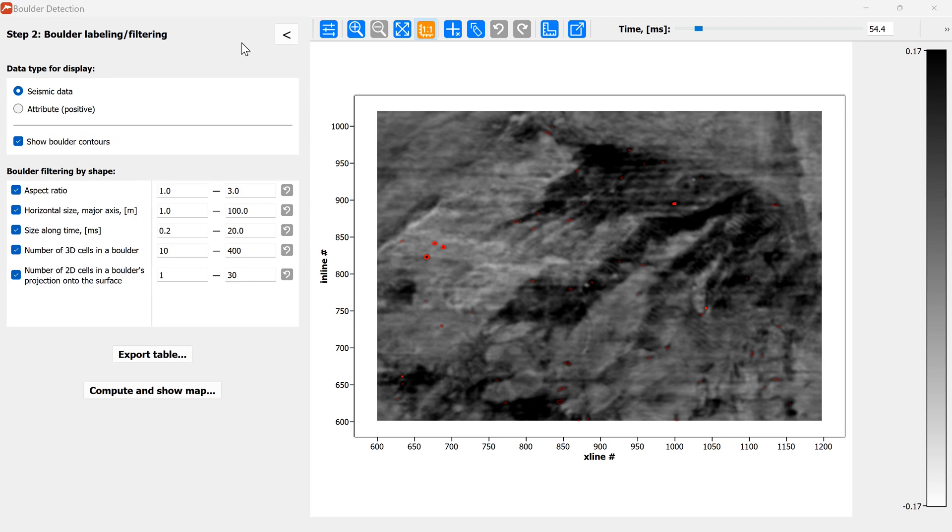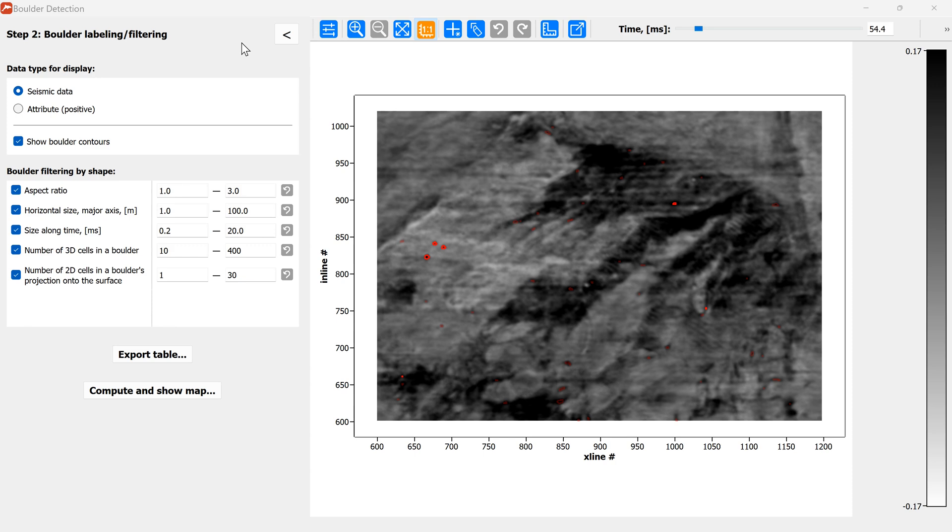Between the steps 1 and 2 the module conducts a 3D labeling of the boulders giving each of the boulders its specific number and computing its properties and sizes etc.